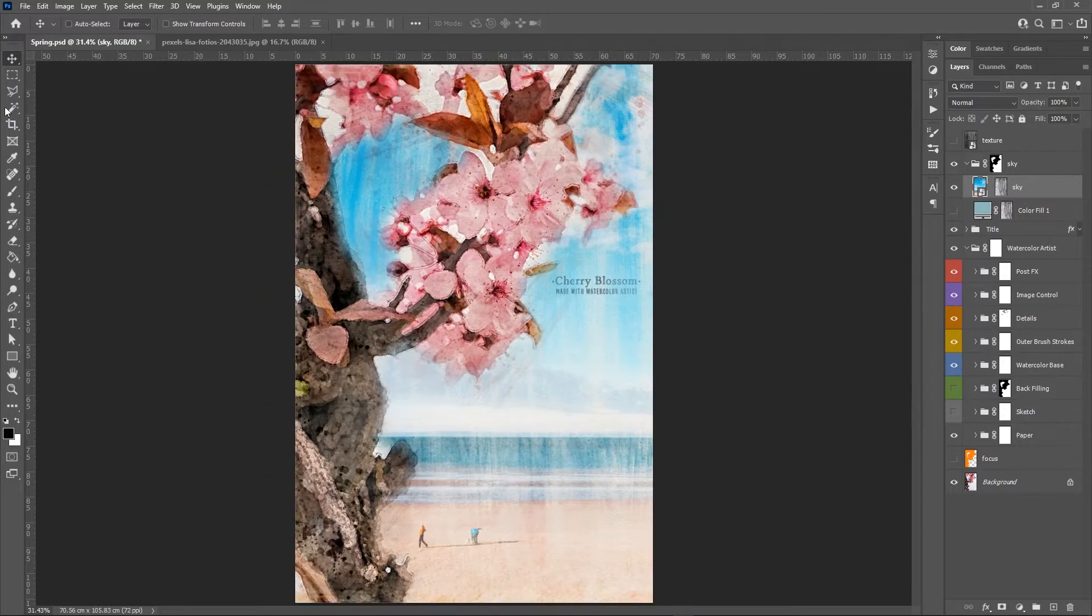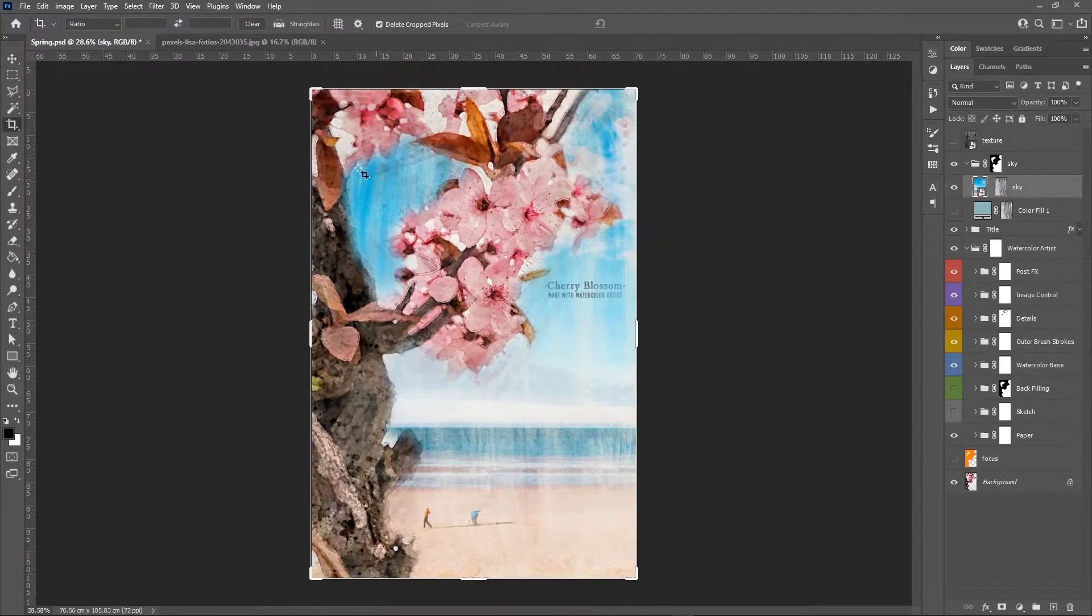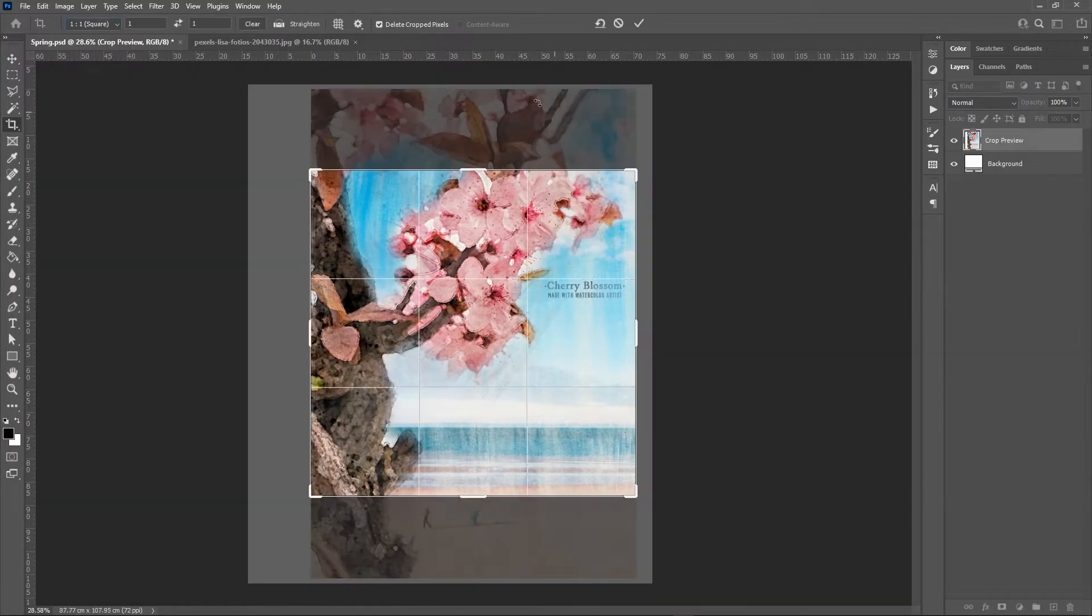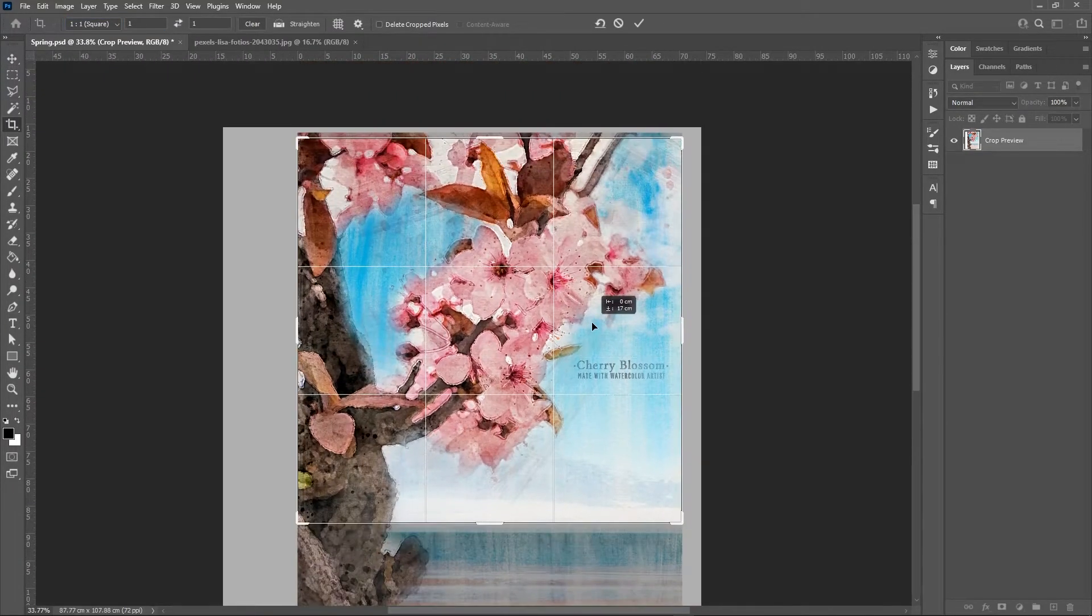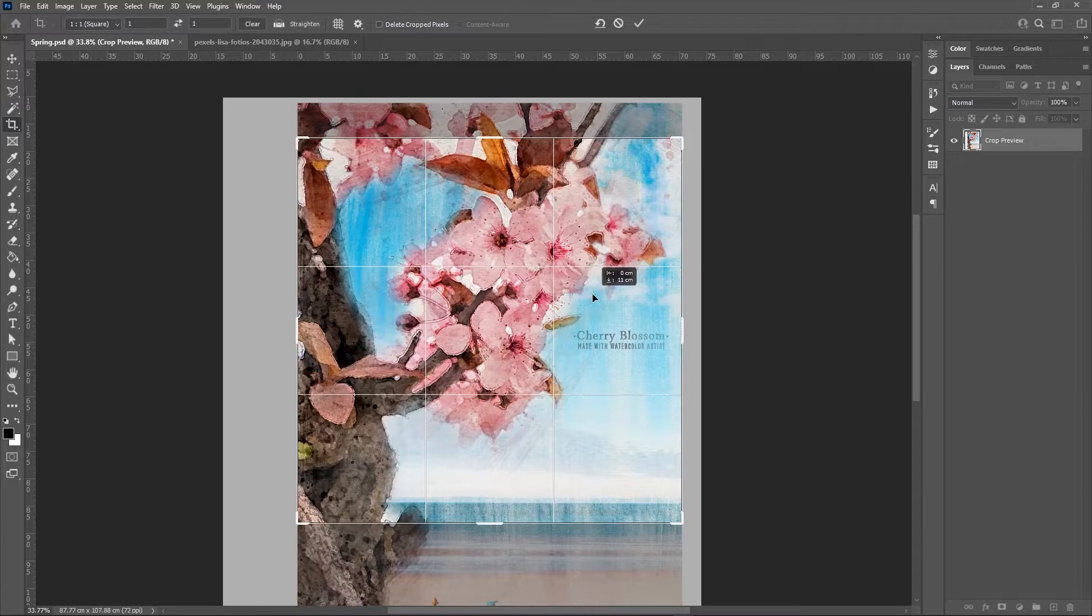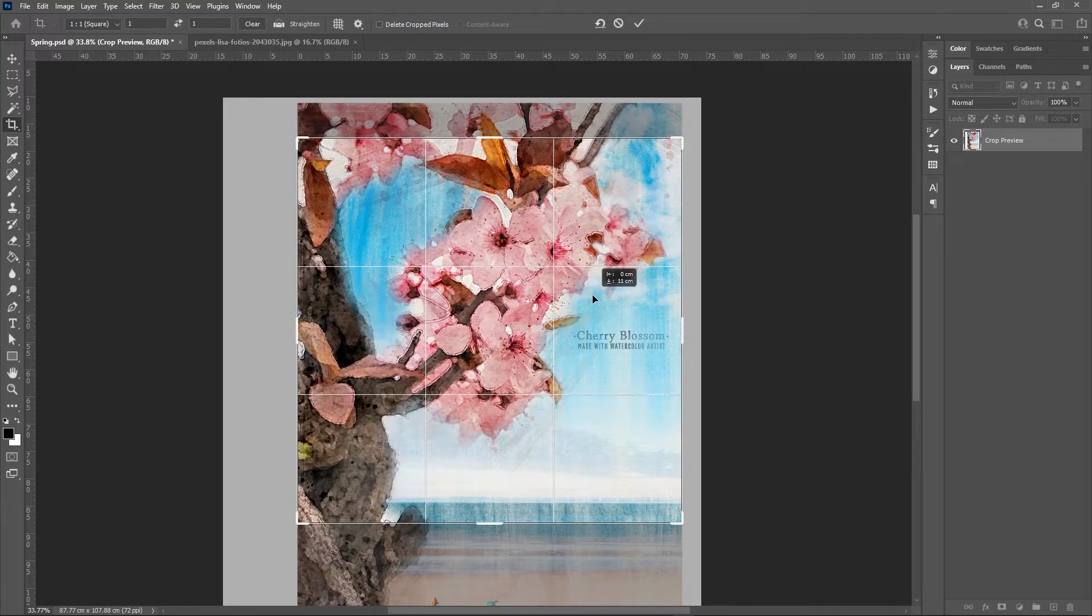I decide also that I want this picture to be a square portrait, so I crop the image using the crop tool.